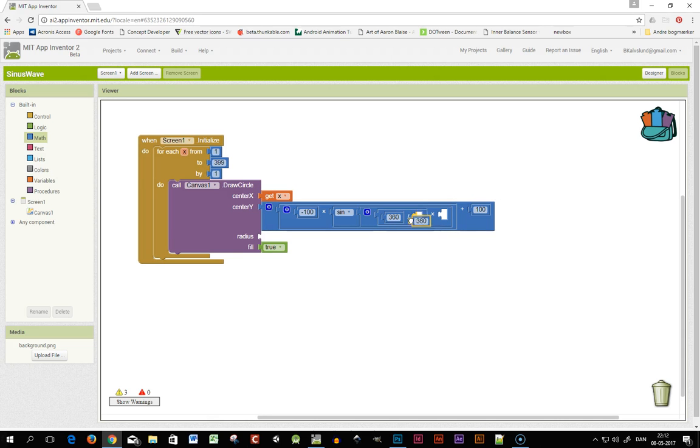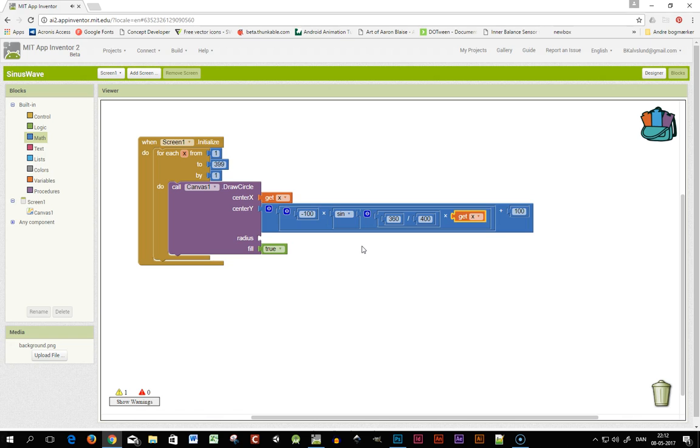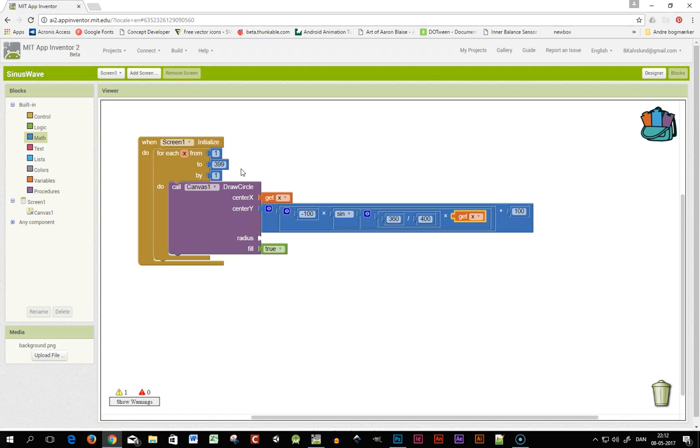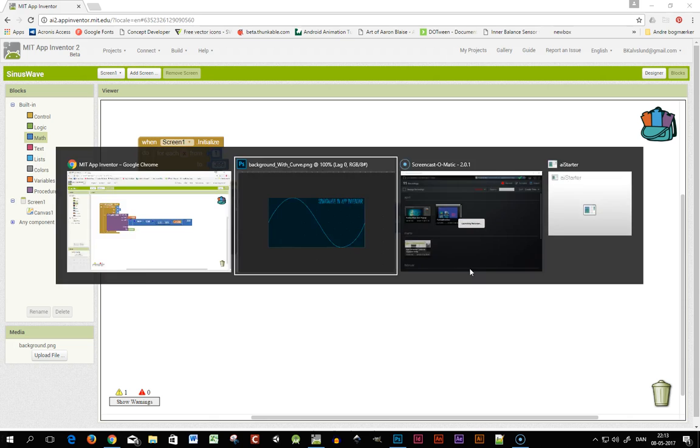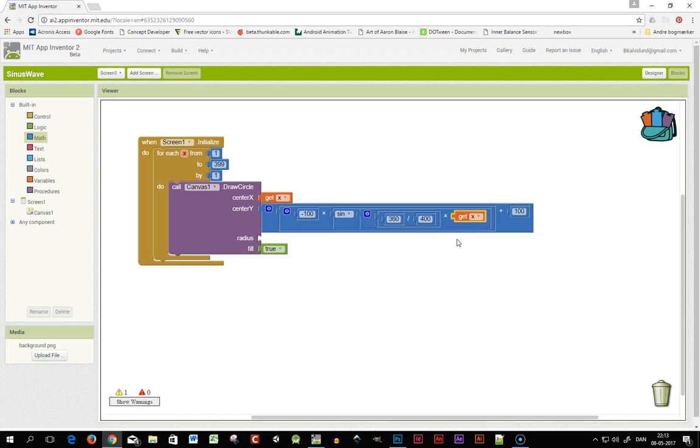And here we actually have a little sine calculation. So I have the flipped amplitude here and my sine calculation here and it's taking a degree from 0 to 360 and then I add hundreds to raise it to the middle of my canvas.